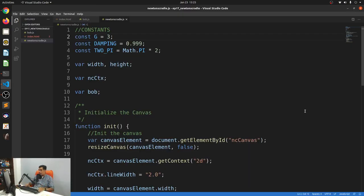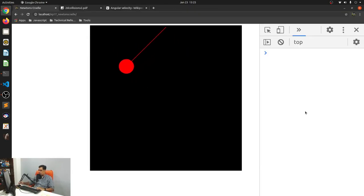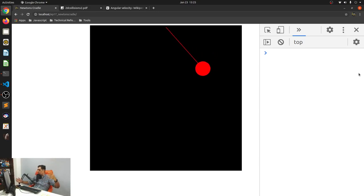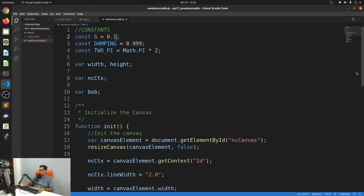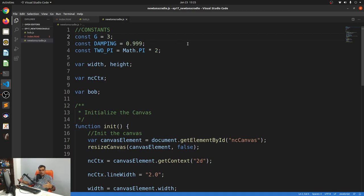You could make it slower — say 0.1. I'm not sure which planet has gravity of 0.1; maybe it's on the surface of an asteroid. Anyway, I'm just going to leave it at three. So G is now the acceleration of gravity, declared as a constant called capital G.